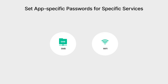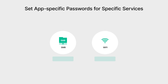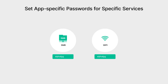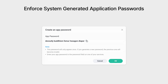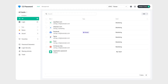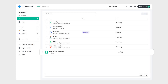Some services, like SMB or Wi-Fi, don't support passwordless logins. In these cases, users can go to the C2 Identity user portal to quickly and easily generate a strong, reliable application password. These passwords can be securely saved in C2 Password along with other sensitive information, so users don't have to worry about forgetting or losing them — it's secure and hassle-free.